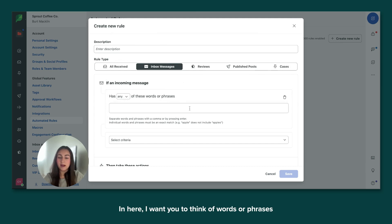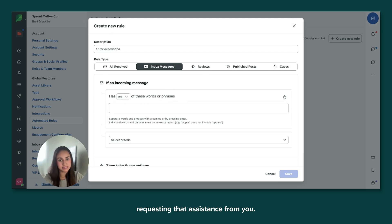In here, I want you to think of words or phrases that your customers are using when they're requesting that assistance from you.